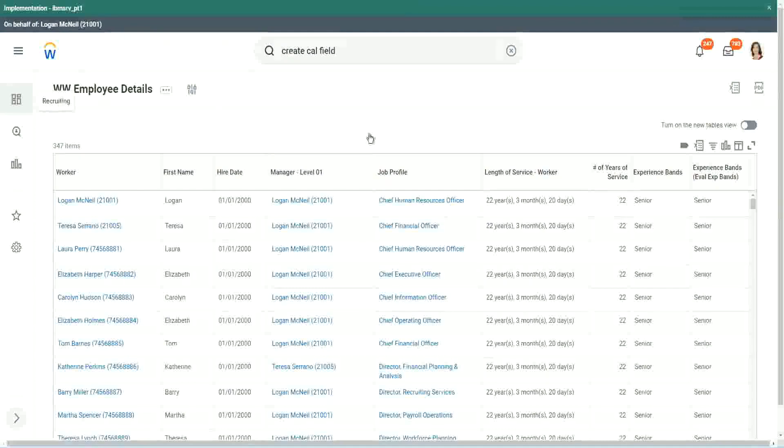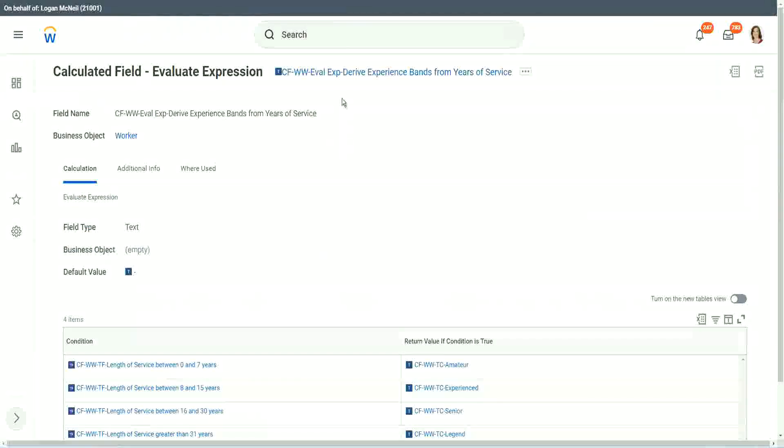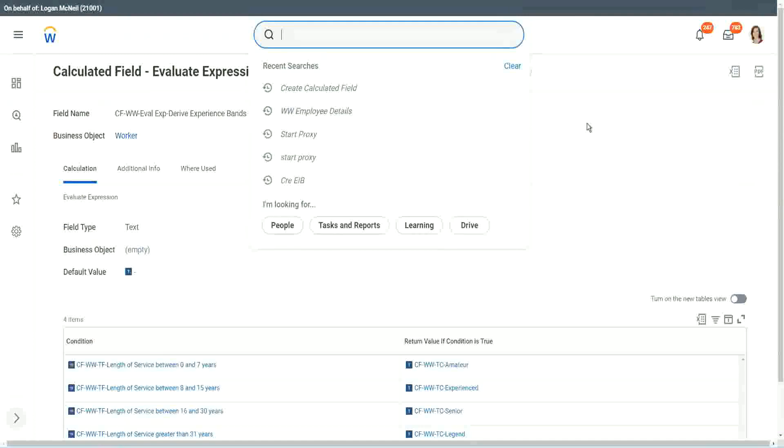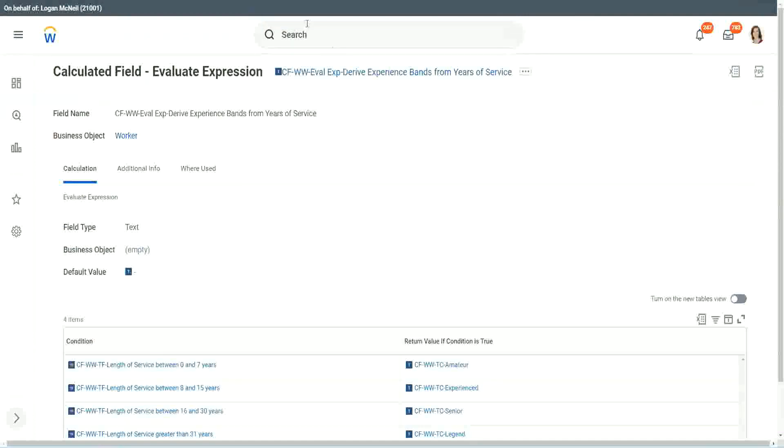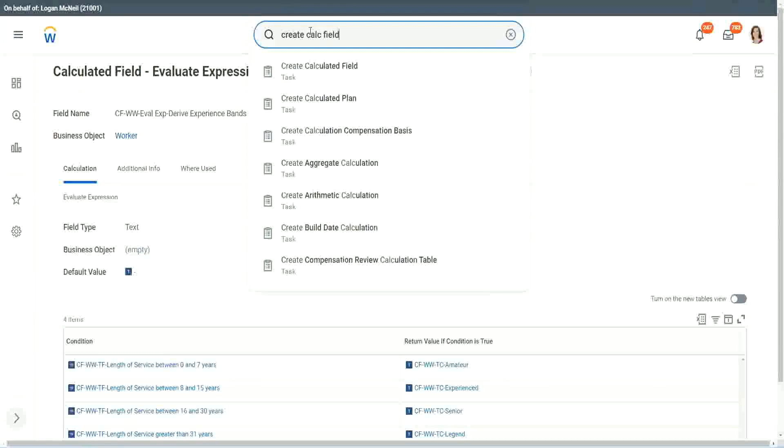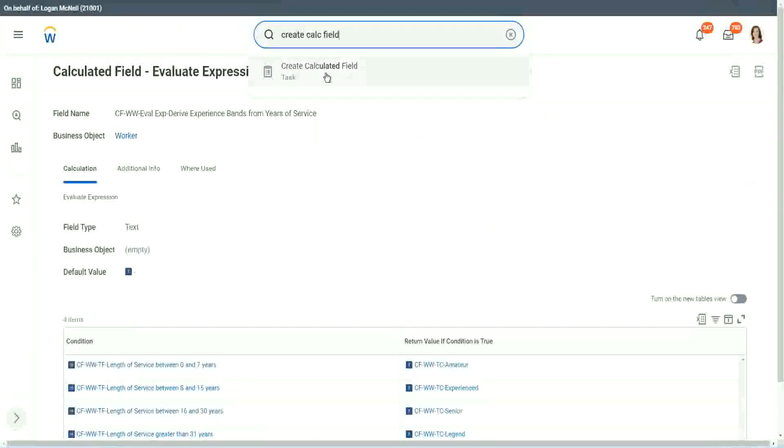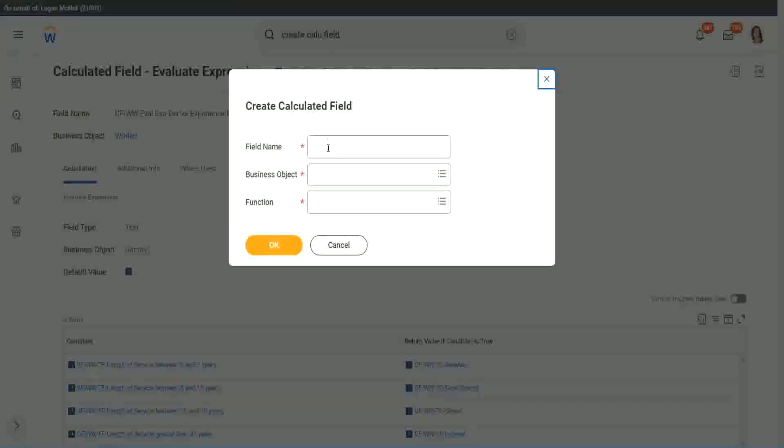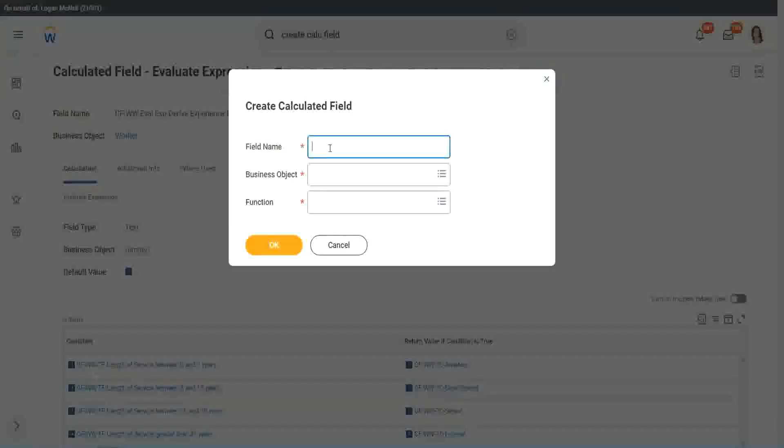Now let me show you one more calculated field. It is even simpler for the particular use case that we are doing. So let's use another calculation. This one is even more specific for deriving bands or deriving ranges from an existing numeric or a currency field.